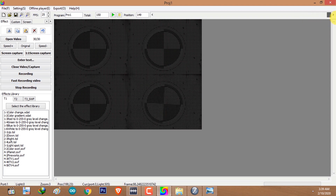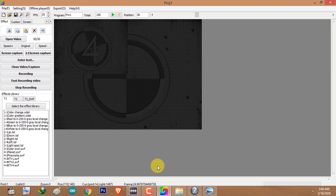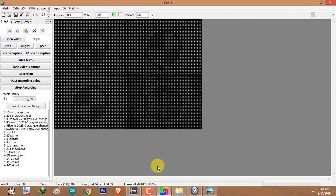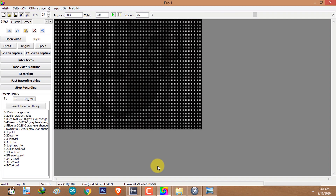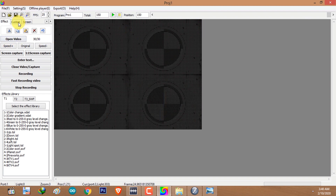Now we have recorded animations in each section one after another. Let's go back and play to see the result. This is what has been recorded in each different section.